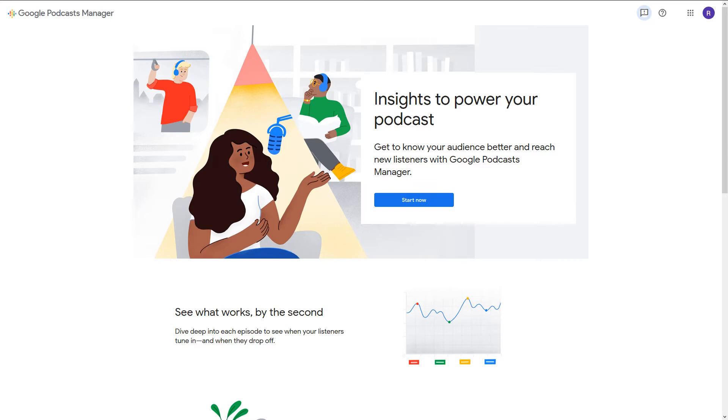This is yet another way to reach new audiences. It'll give millions of Android users the ability to access your show from their smartphone. Here's how to do it.